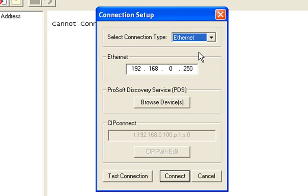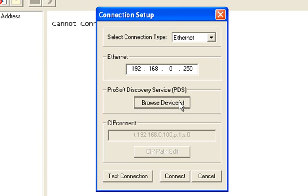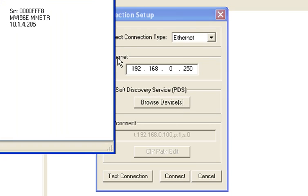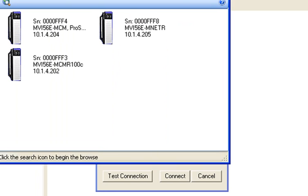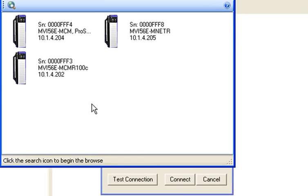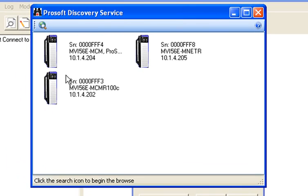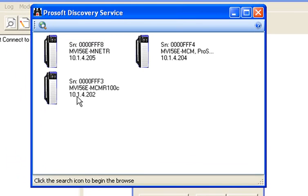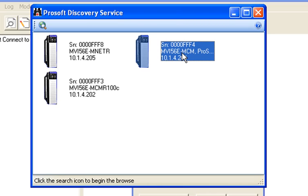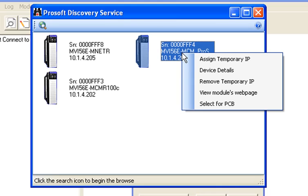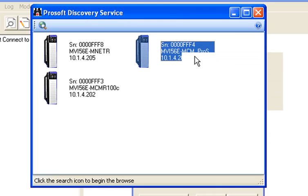For now, I'm going to go ahead and use Ethernet. I'm going to click on browse devices and now you get a list of all the MVI-56E modules that are on your network. I happen to know that this is my particular ENBT. You can also match it up by the MAC address.